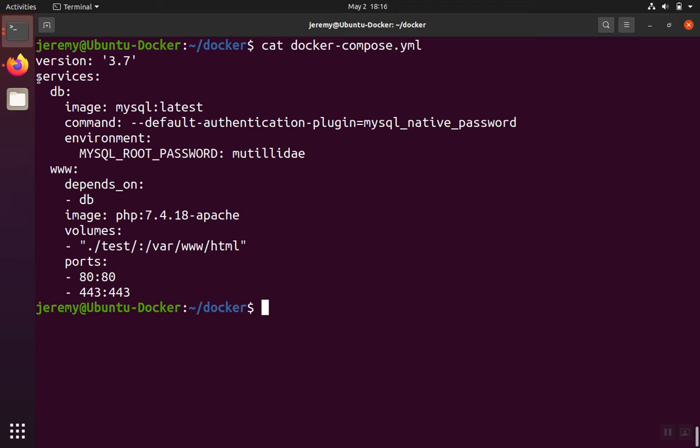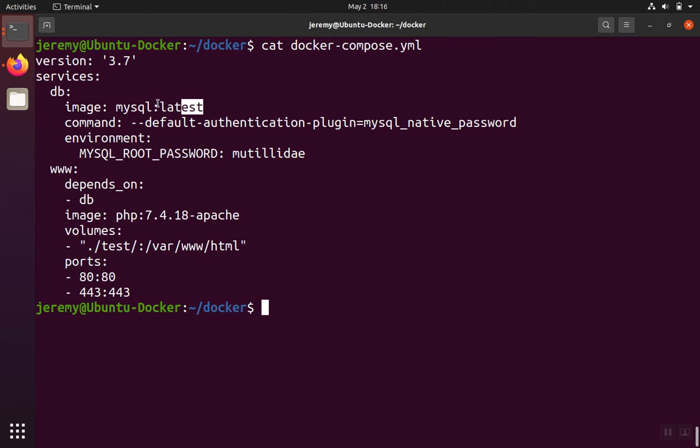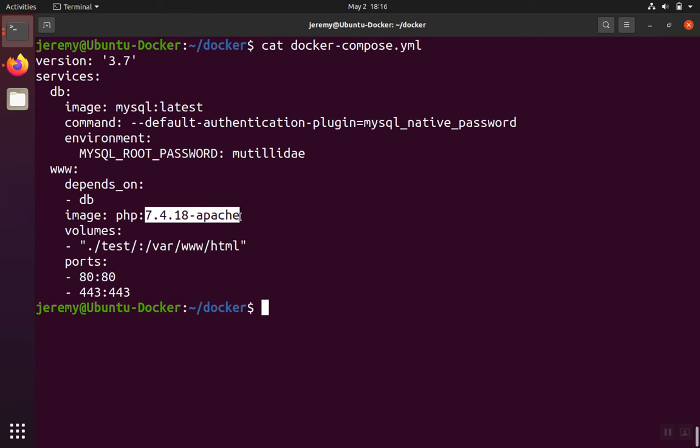For services, I have a database and a web server, and my web server has PHP running. So for the MySQL version, I just used the one that's the latest. So remember this tag latest here in just a minute. And then for PHP, I used 7.4.18-apache because I wanted the web server component to be Apache.